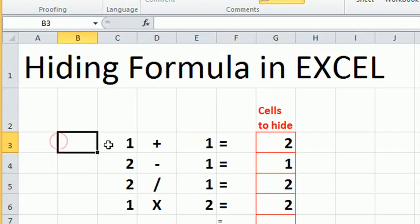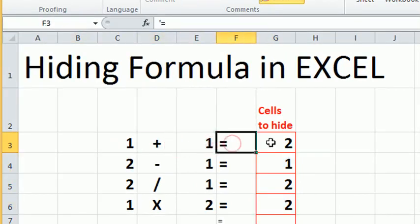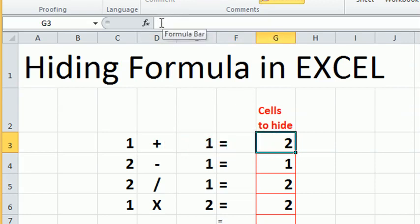Now click on the formula cells. The formulas are hidden, so they do not show up in the formula bar.